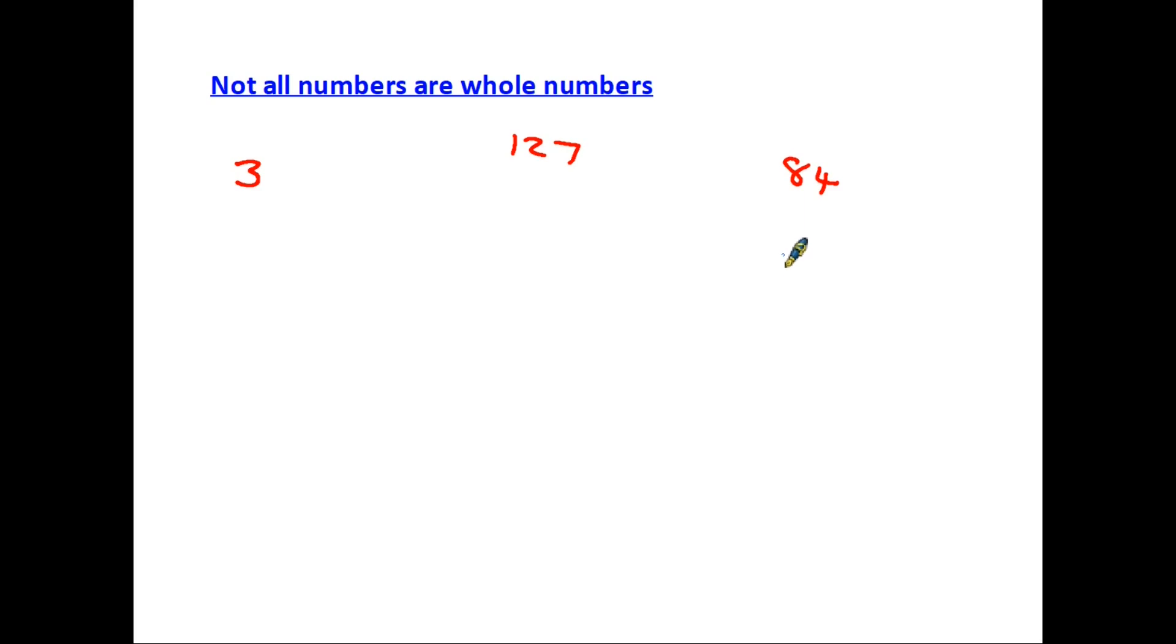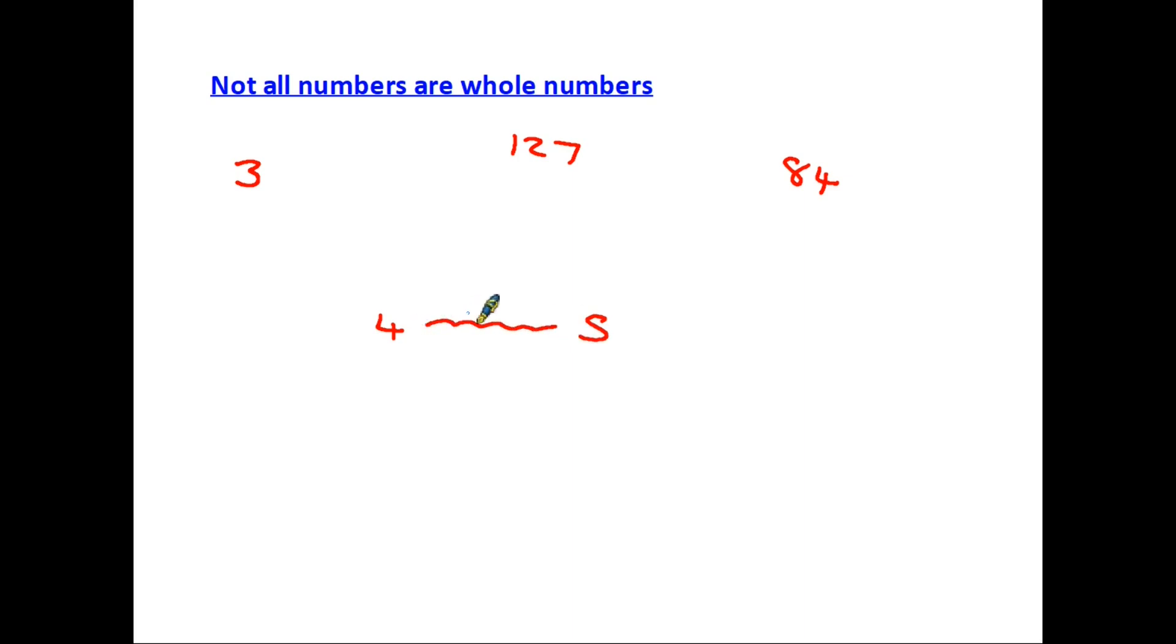But unfortunately between these numbers there are a whole set of other numbers. So if we have the number 4 and the number 5, in the middle here there are a whole range of numbers and we need to understand how those work.